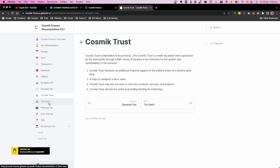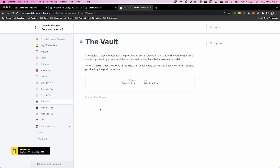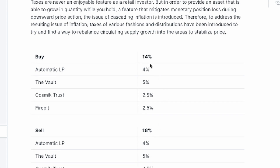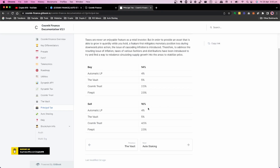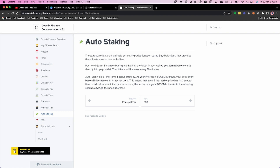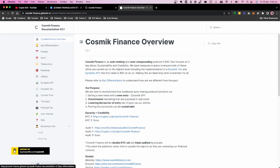The Trust is a multi-sig wallet governed through a DAO model where all fees are collected. The Vault stores five percent of all trading fees to help provide staking rewards for positive rebase events. The tax system is 14% on buys and 16% on sells. On the buy side: 4% to liquidity, 5% to the vault, 2.5% to the trust, and 2.5% to the fire pit (burn address). On the sell side: 4% liquidity, 5% vault, 4.5% trust, and 2.5% fire pit. Auto staking is simple — just buy, hold, and earn.